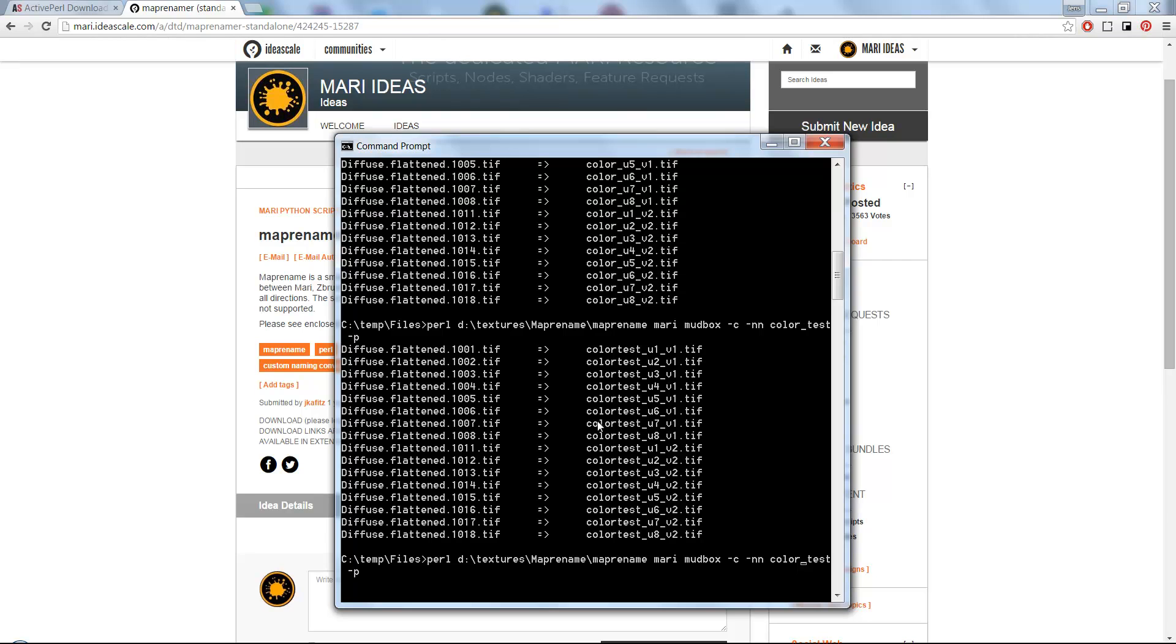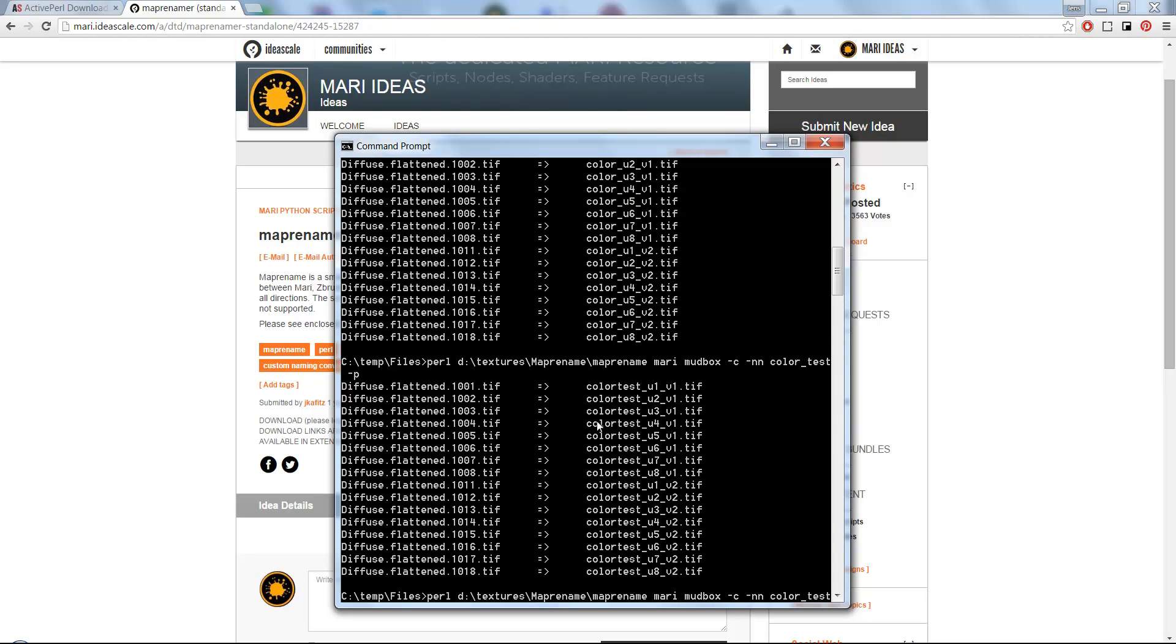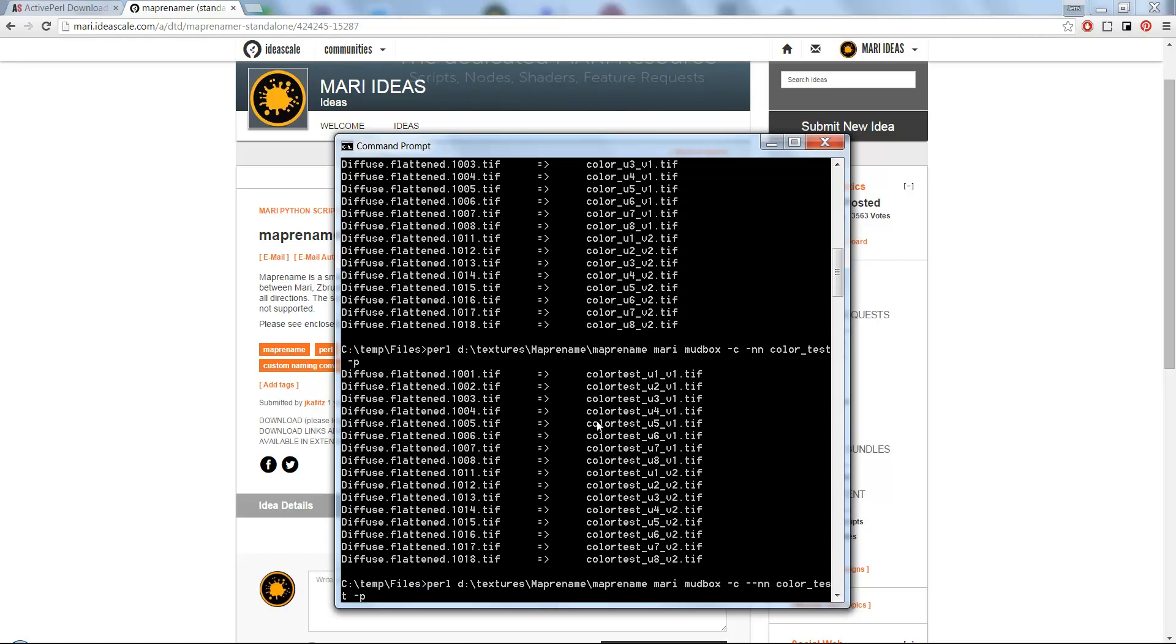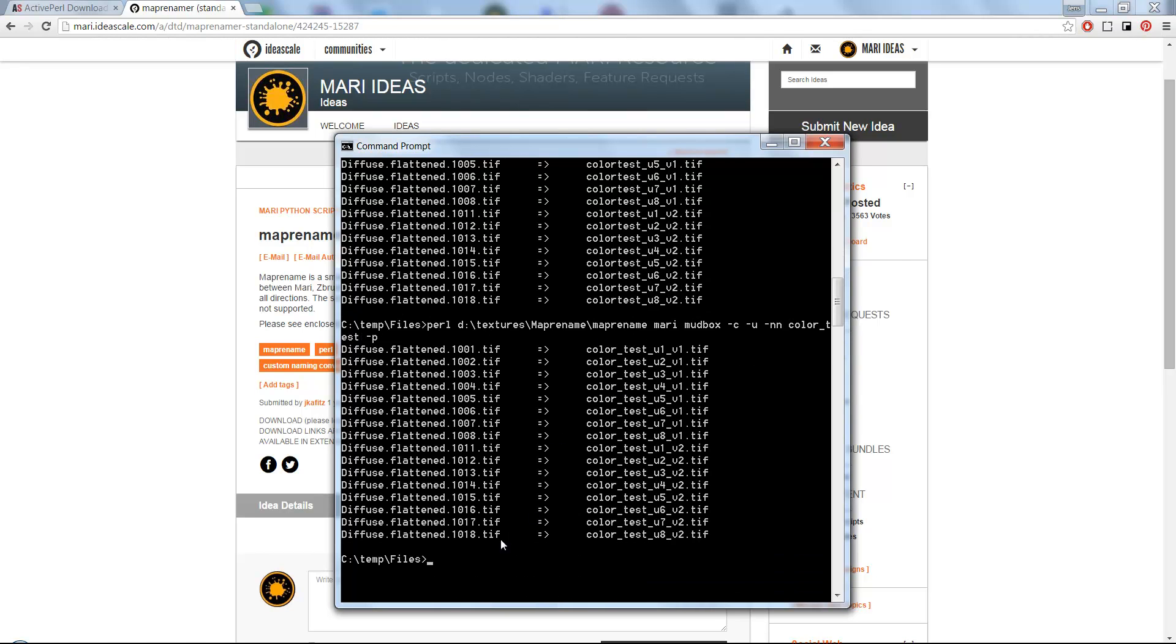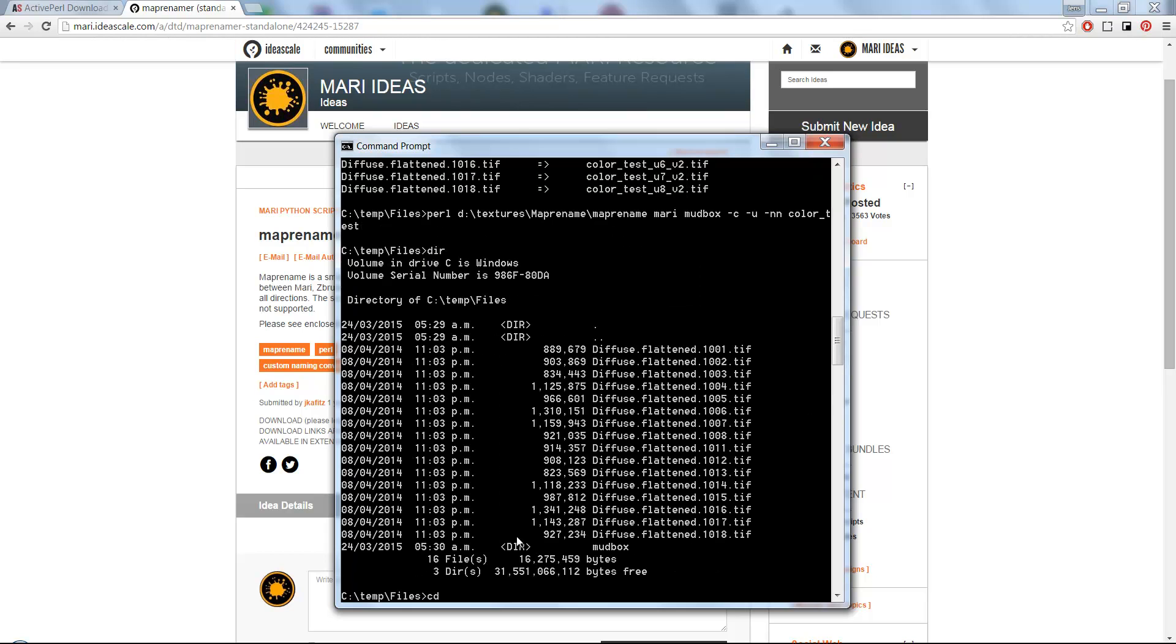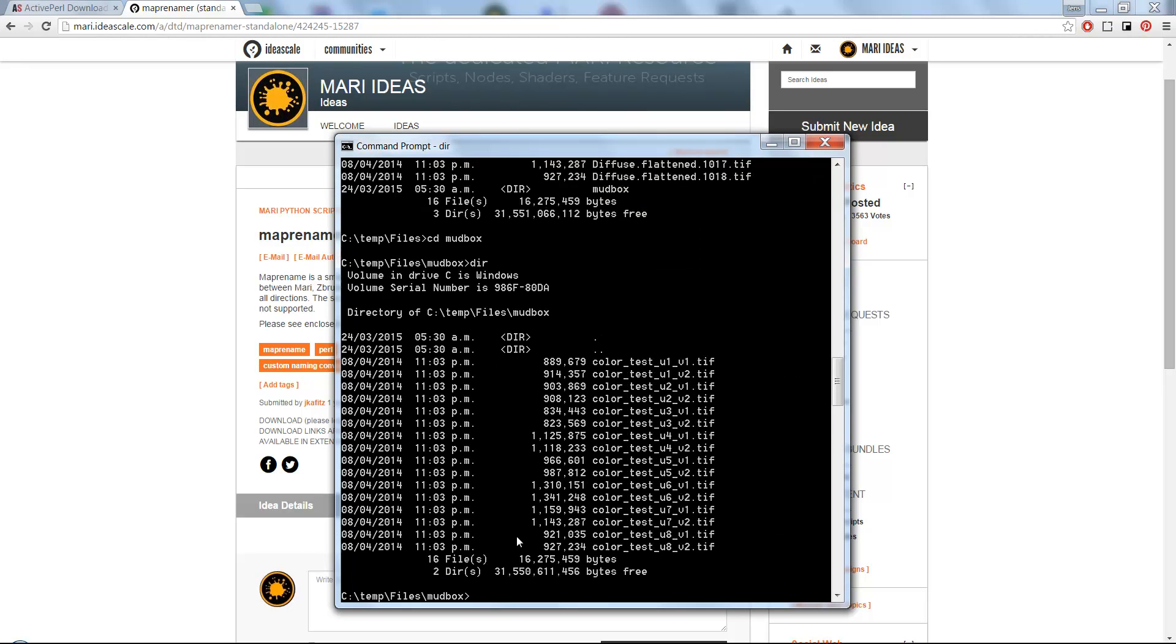If you want to force it to keep the underscores, you just add a "-u". Now we have the underscores back in. If I'm just going to get rid of the "-p", now I have a MudBox subfolder with the renamed files in there.